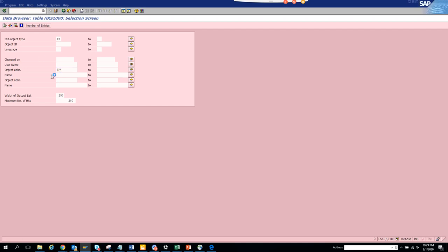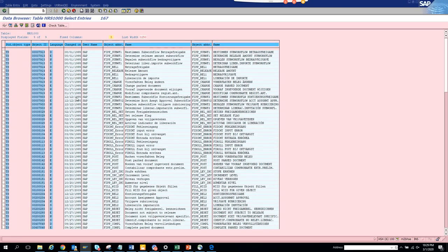I'll try to execute, and I get everything related with FI. These are standard tasks.